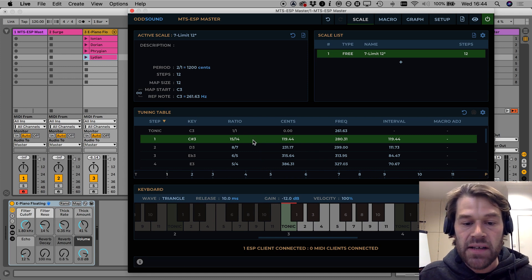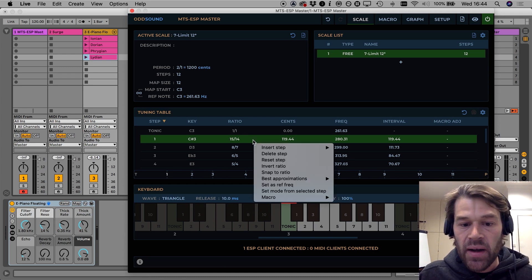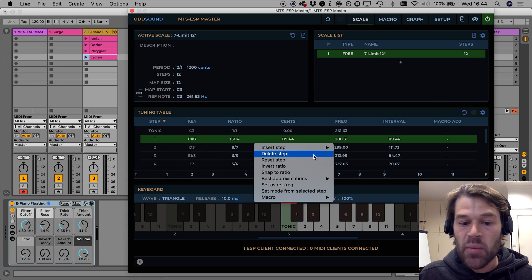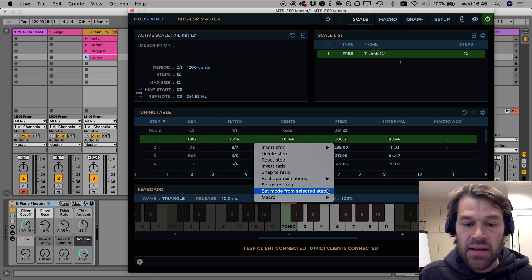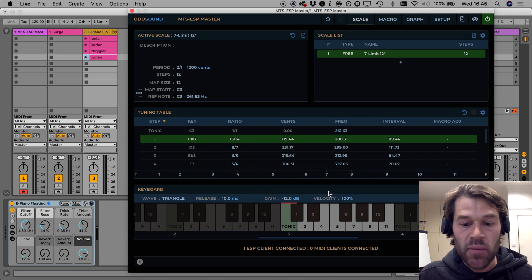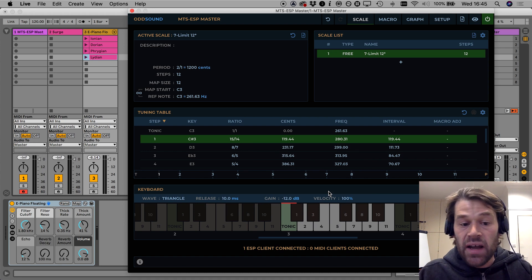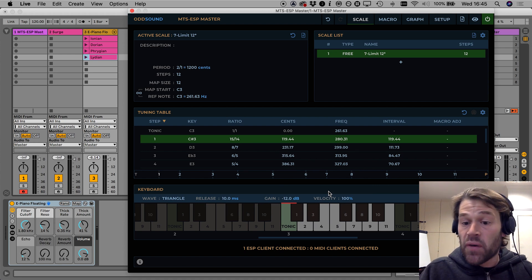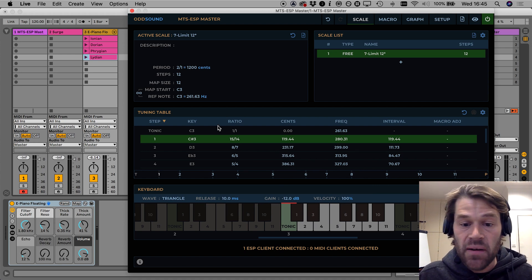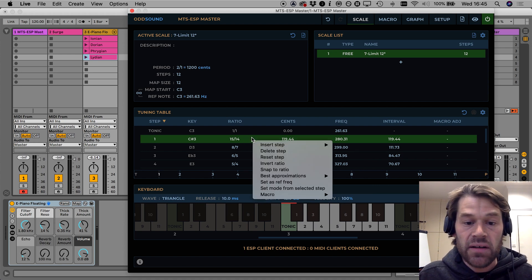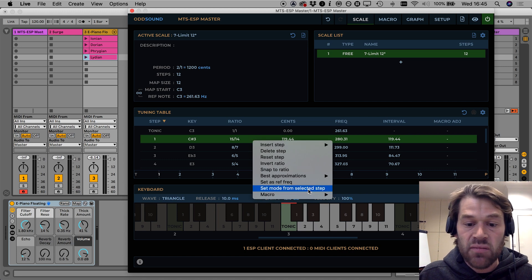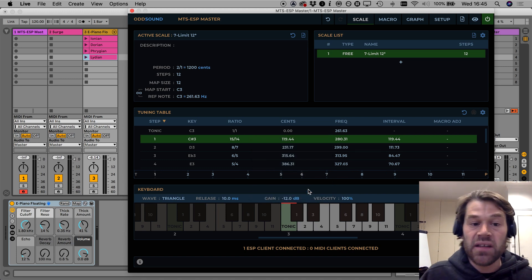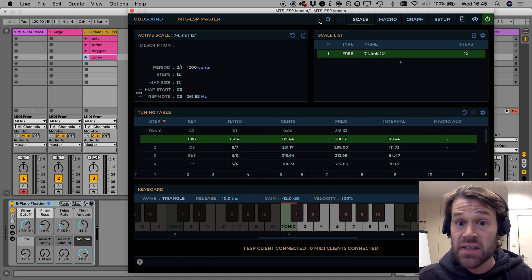We can rotate again by right clicking on the first step again, set mode from selected step and that's shifted them to the left again and moved the first one to the end of the scale and we can continue to do this 12 times until we get back to the original scale because it's a 12 step scale.